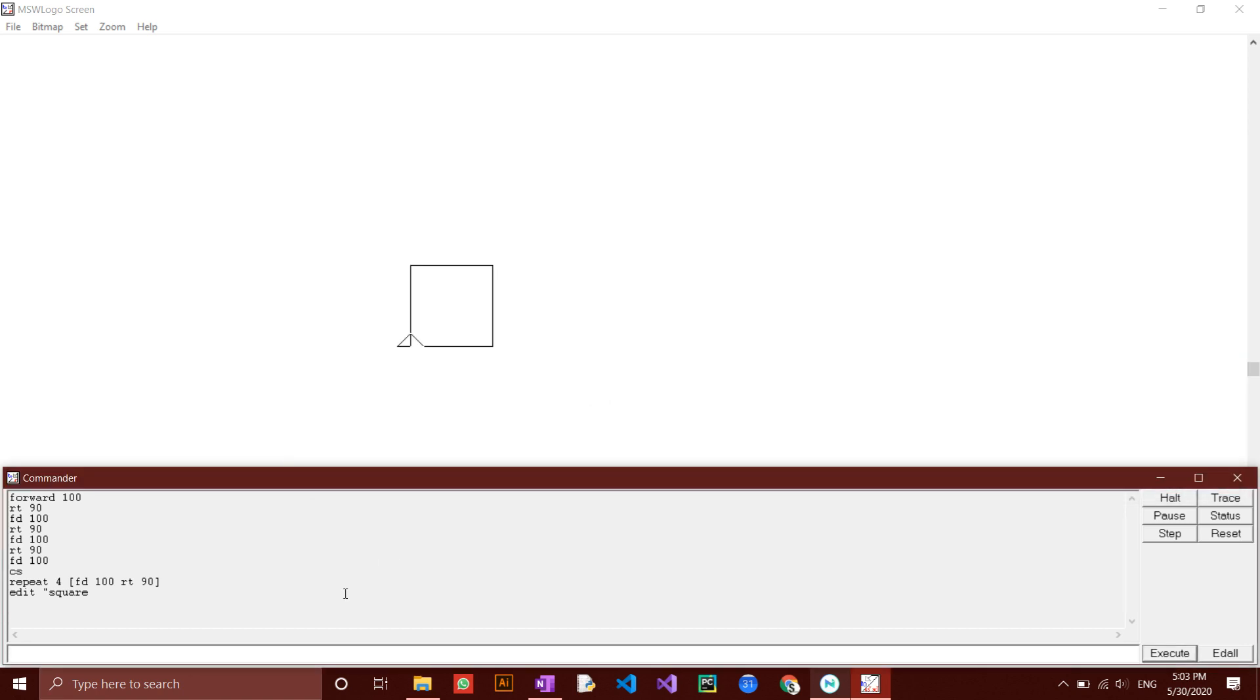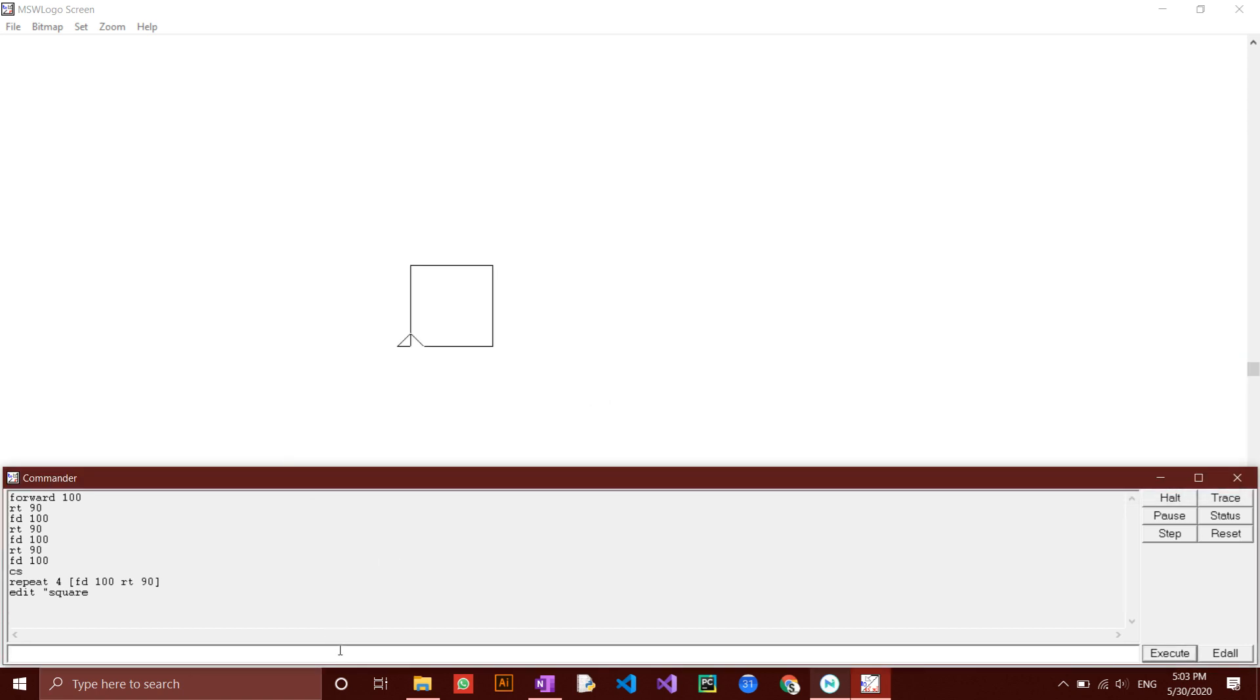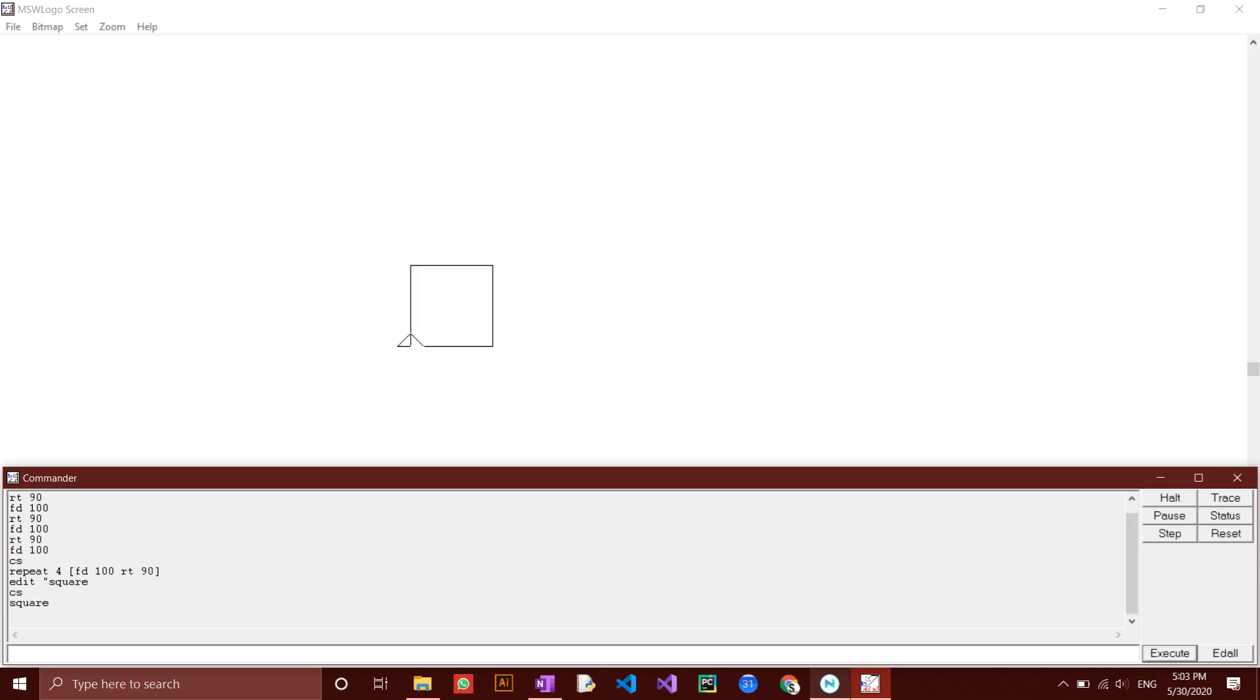Now, we want to test this procedure. We can do this by typing its name, then click enter. Type in square, enter. Now a square has been drawn just by typing out its name.